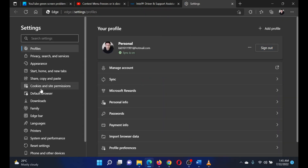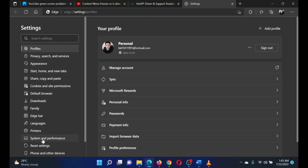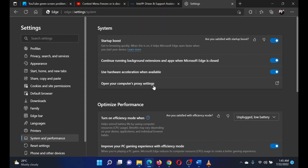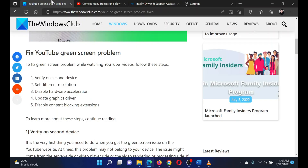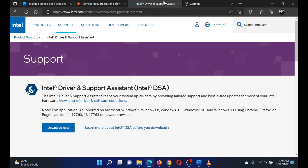On the list on the left-hand side, go to the tab System and Performance. Turn the switch associated with 'Use hardware acceleration when available' off. Lastly, you can update the graphics driver using the Intel Driver and Support Assistant.